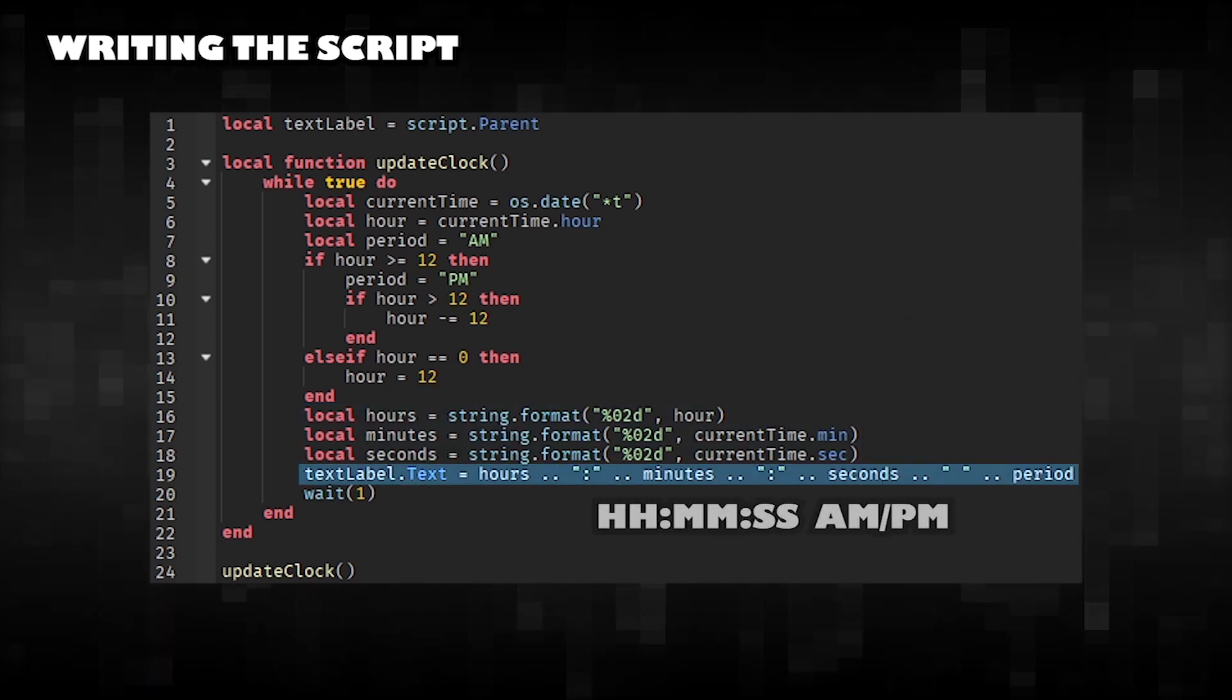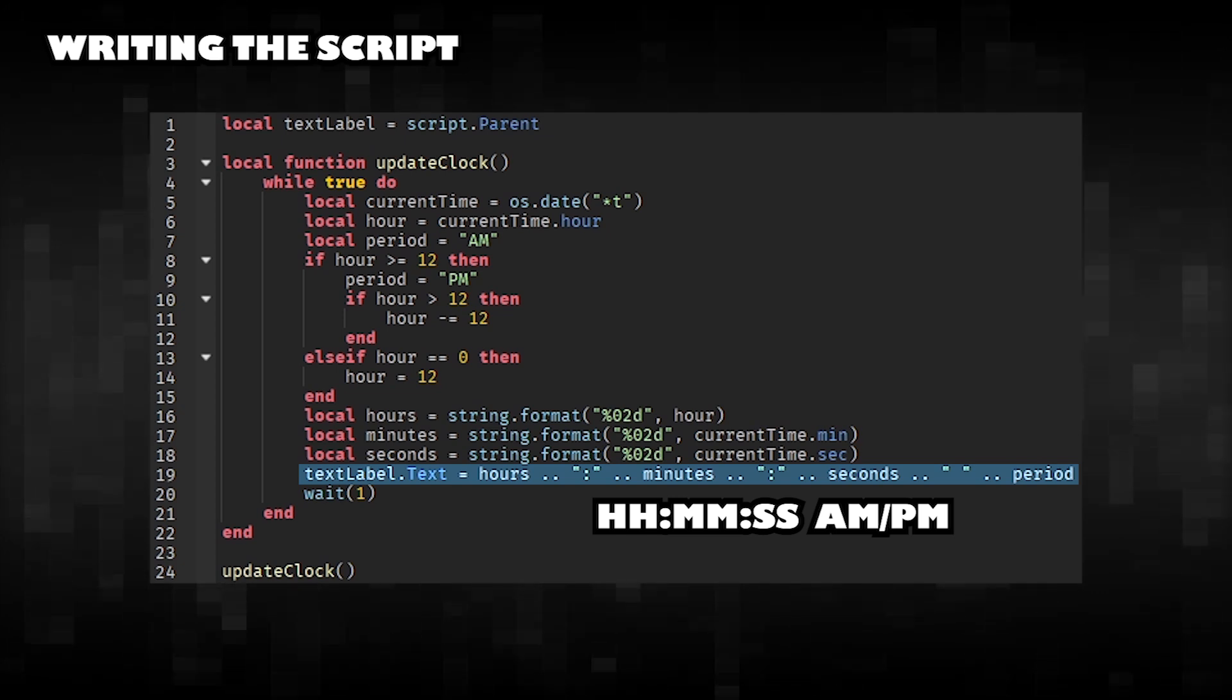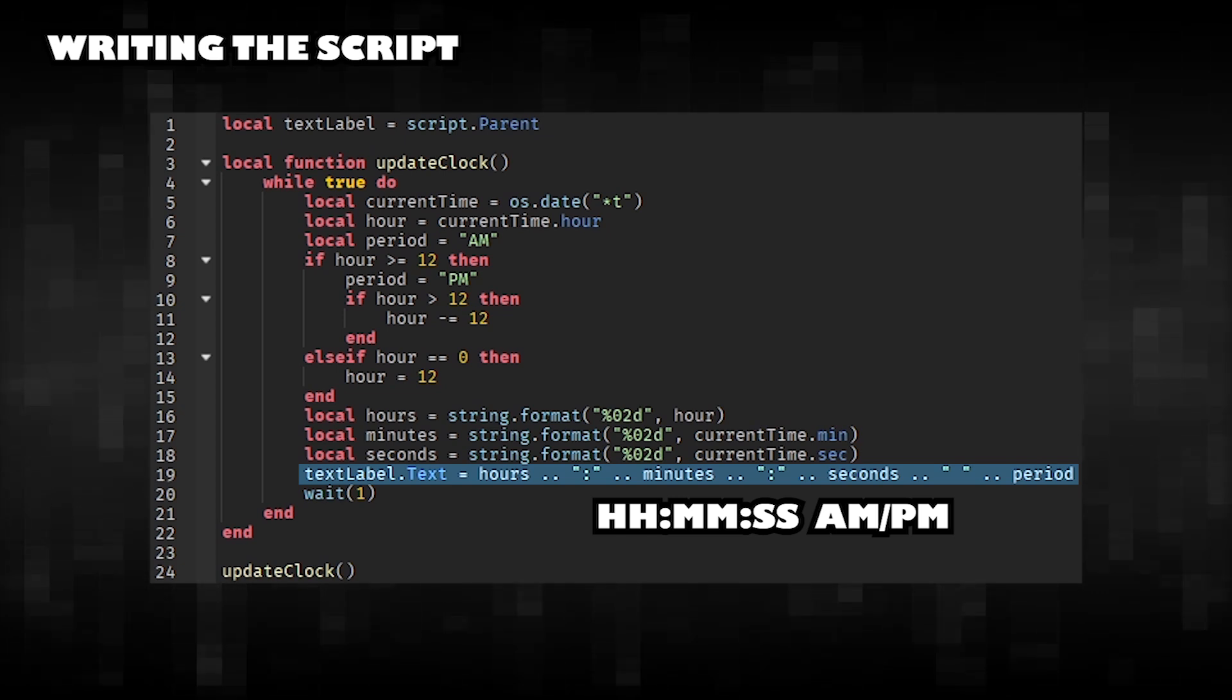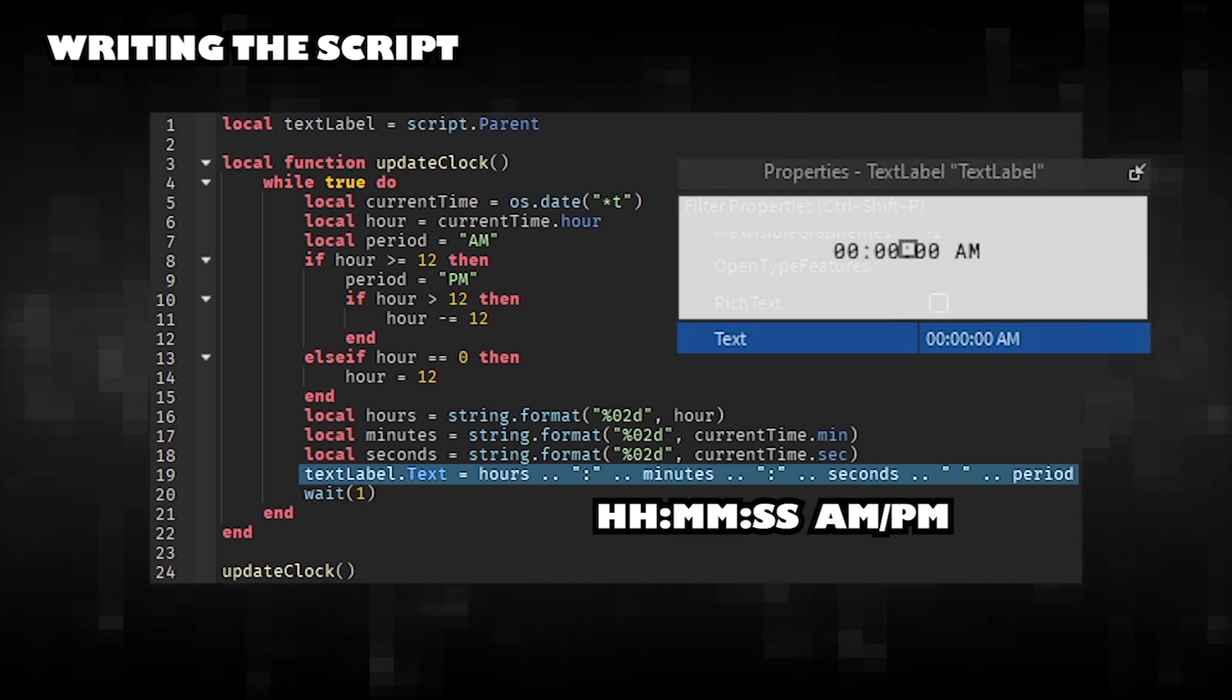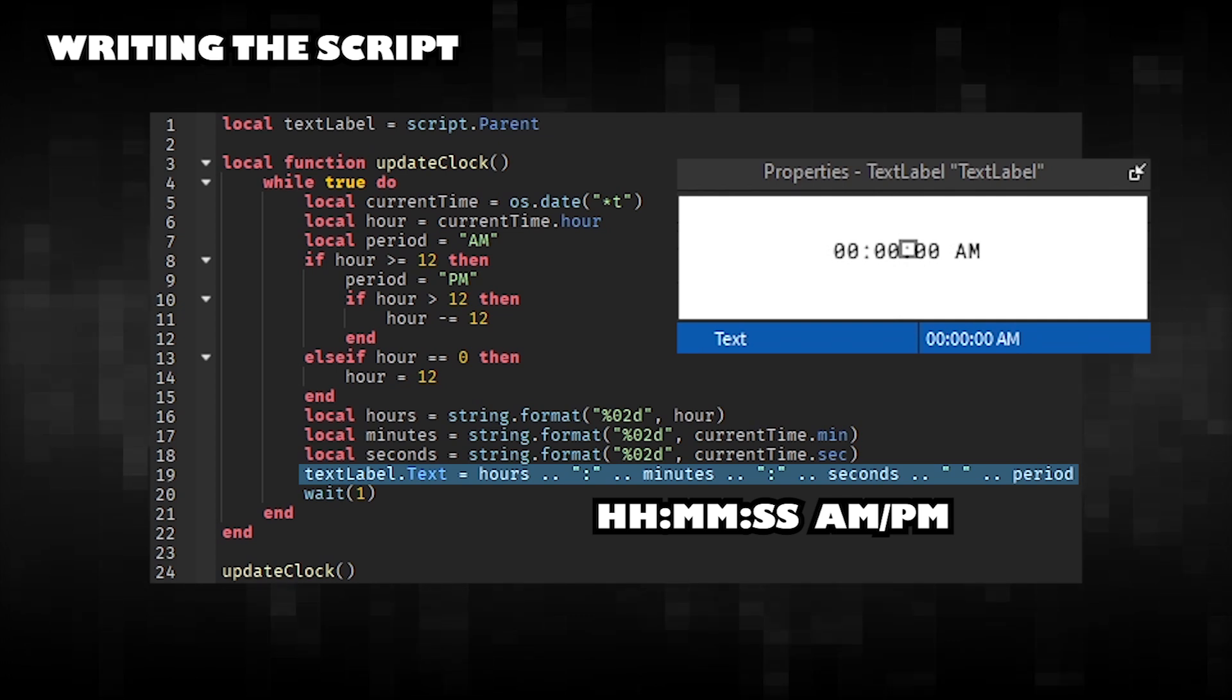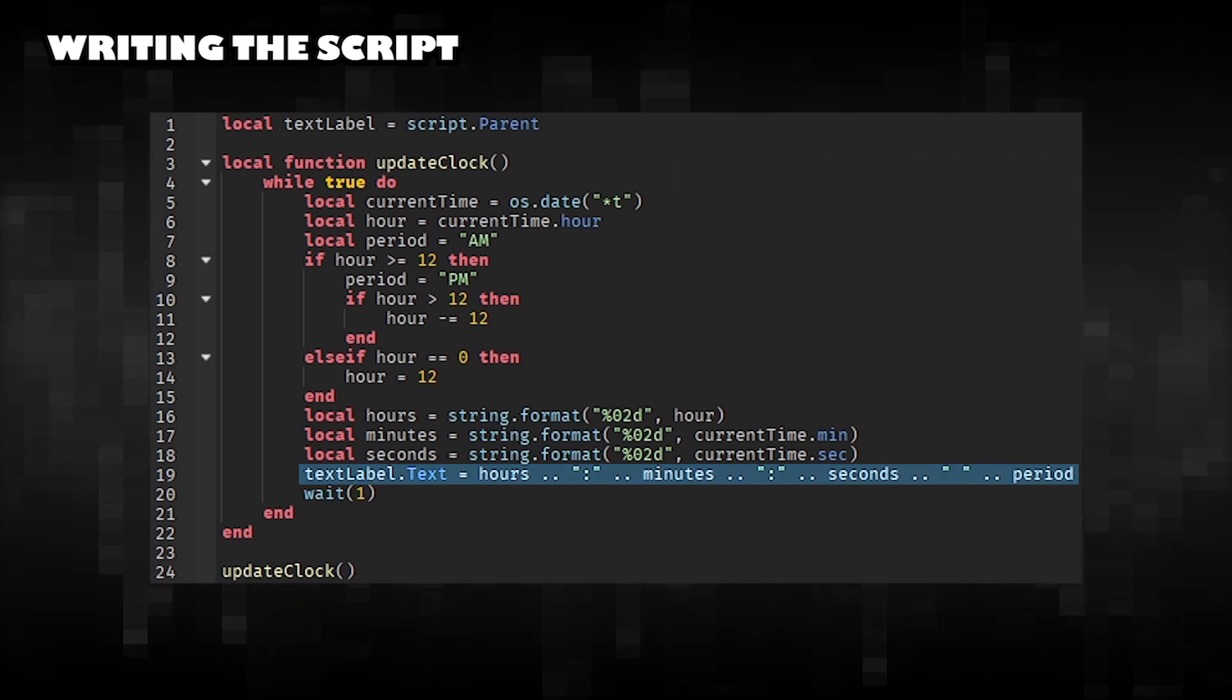This script creates a time string in the format of hours, minutes, seconds, and AMPM. Assign the generated string to the text property of the text label.